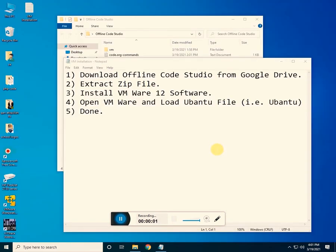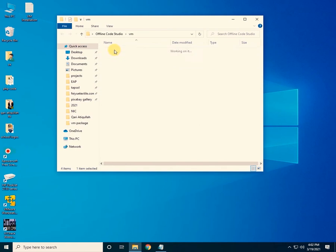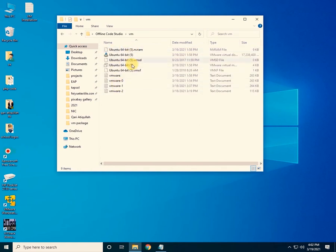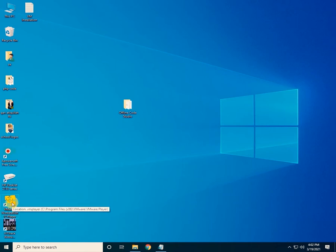The system has been successfully restarted. The fourth step is to open VMware software and load the Ubuntu file which has already been downloaded and extracted. The VMware Workstation Player has been successfully installed.